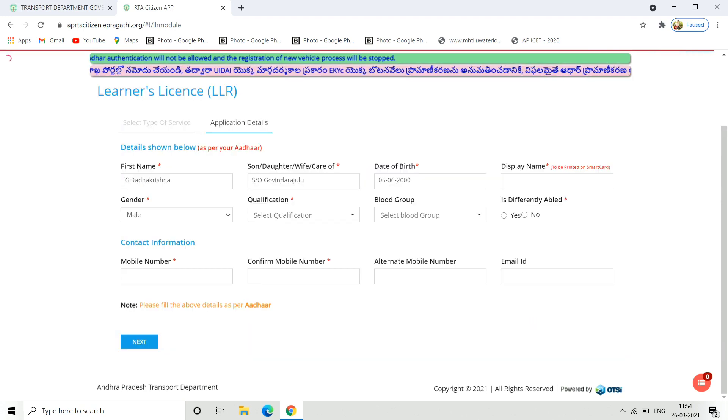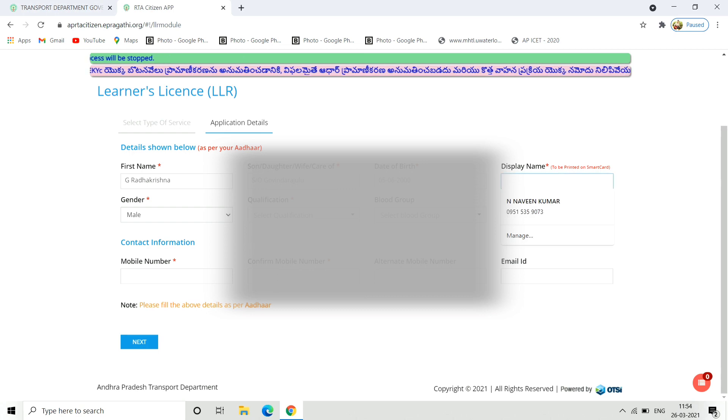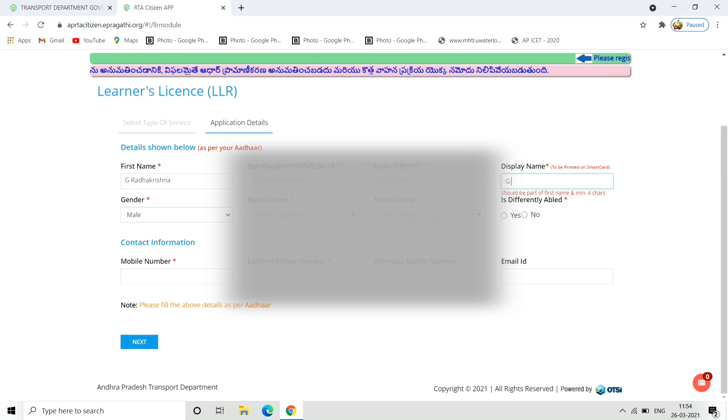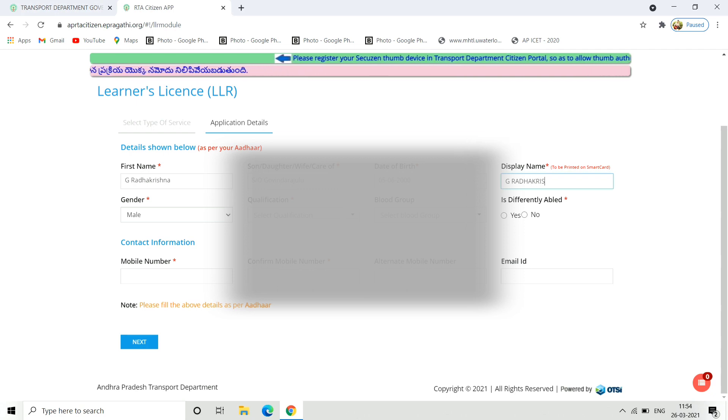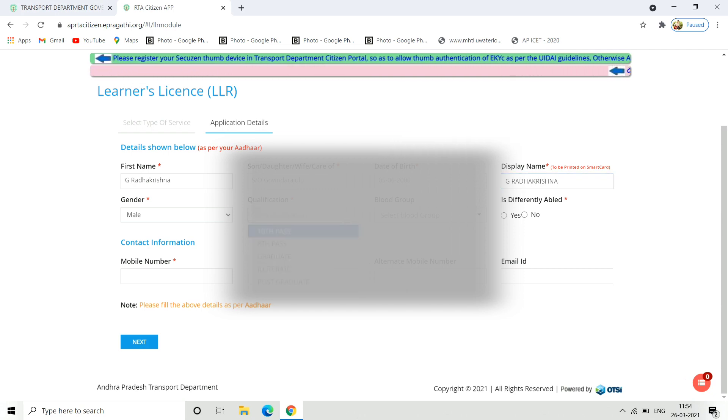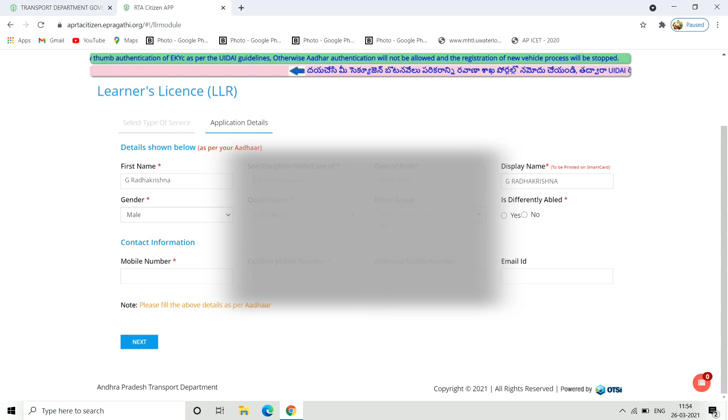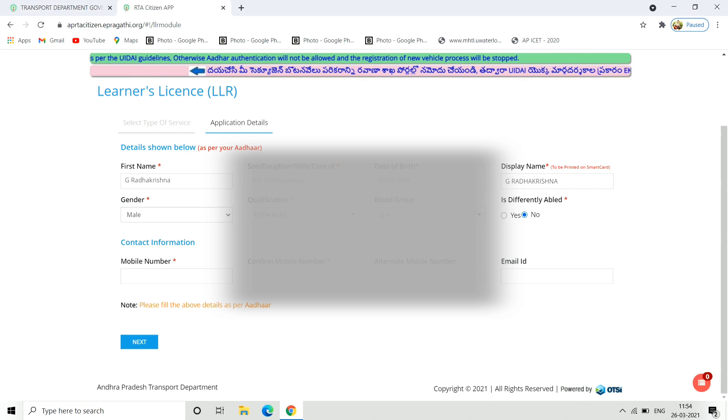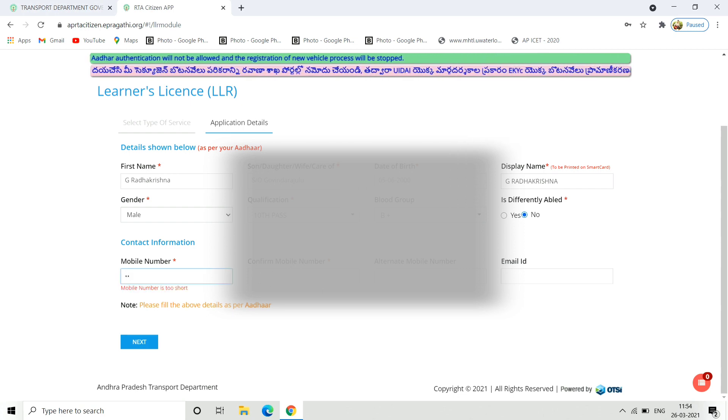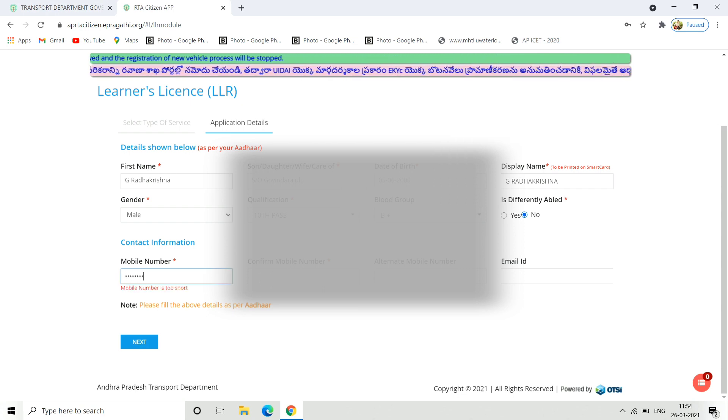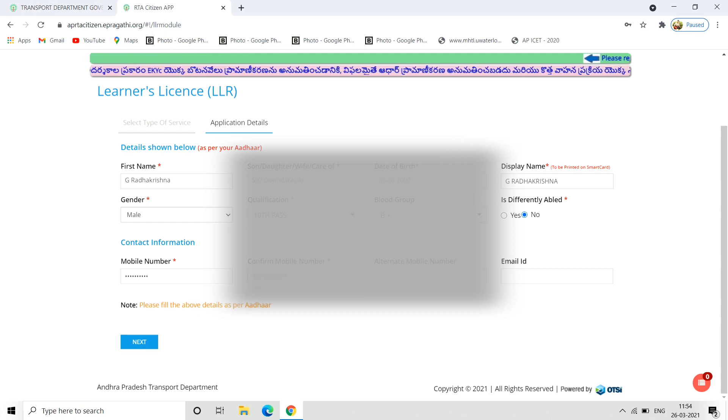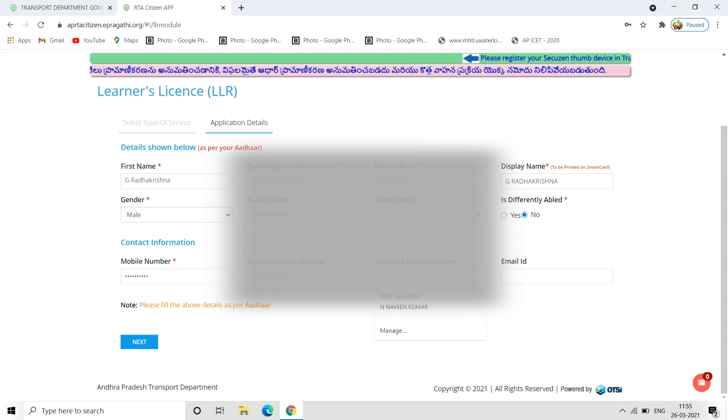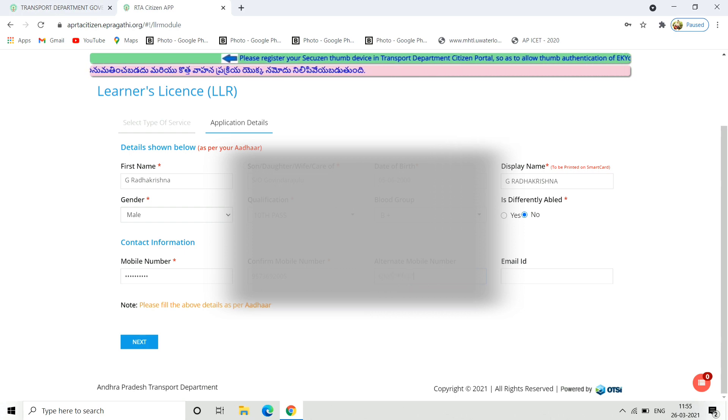Next, you have to enter personal details including your qualification. You have to enter the blood group. Then you will enter your mobile number and confirm. If you have an alternate number, you will also enter that. Then you will enter your email and confirm the email.